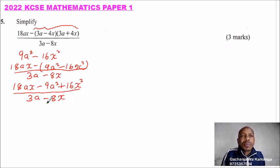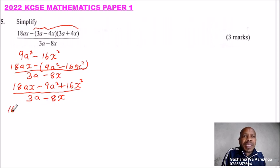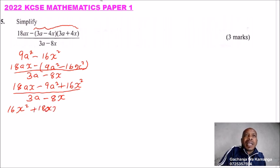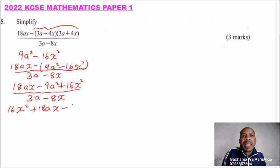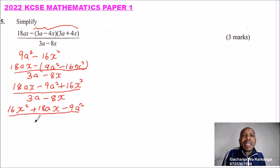From there, we rearrange our equation. We start with 16x squared, plus 18ax, then we have minus 9a squared, and this is divided by 3a minus 8x.